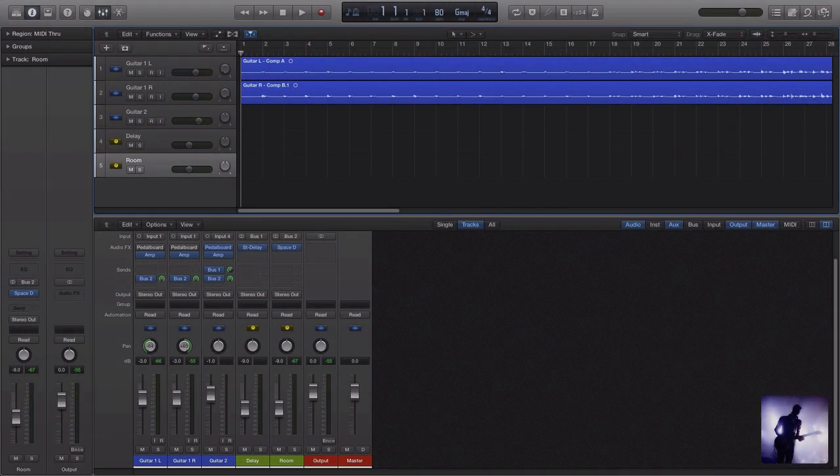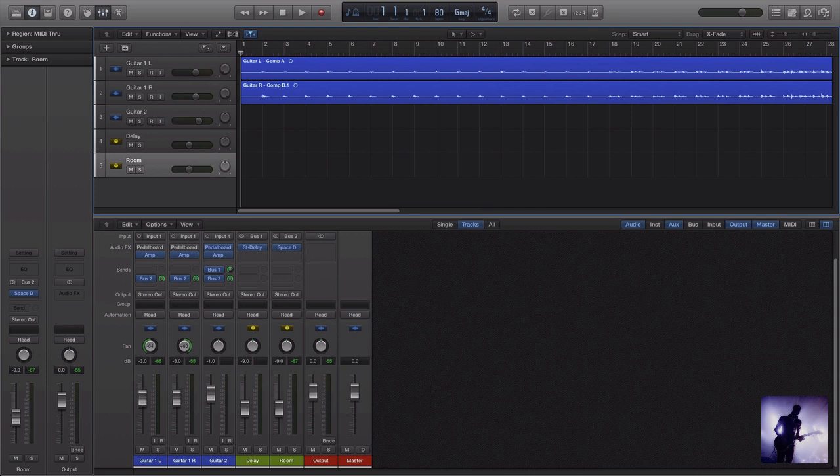Hey guys, you're in the studio with Luke from GuitarIQ.com. Thank you once again so much for joining us. We're here looking at the latest release of Logic Pro and we're checking out some of the new features from the perspective of a guitar player.